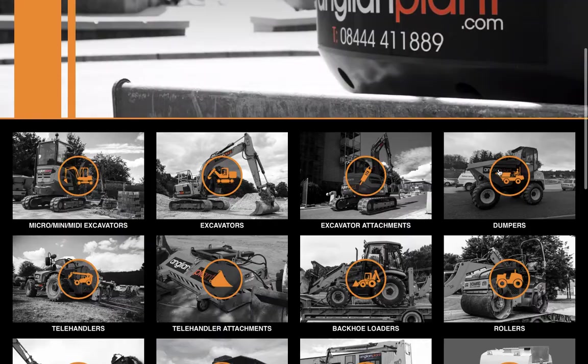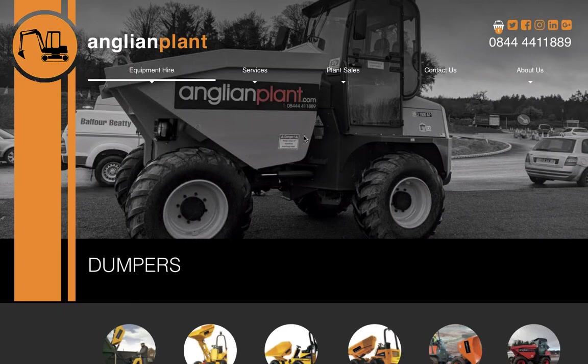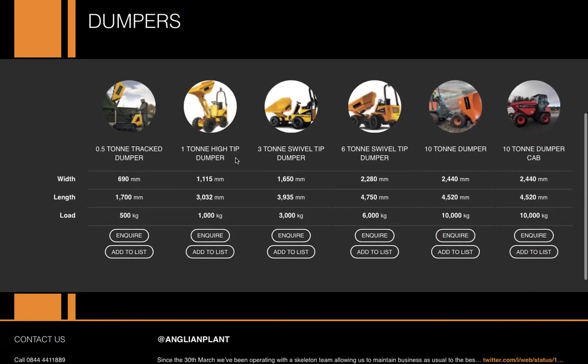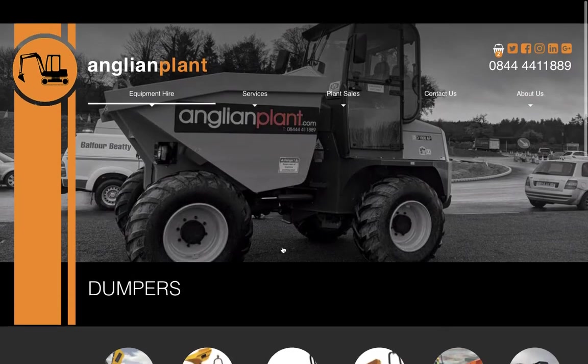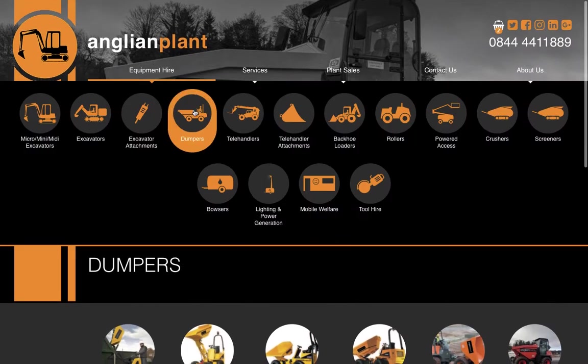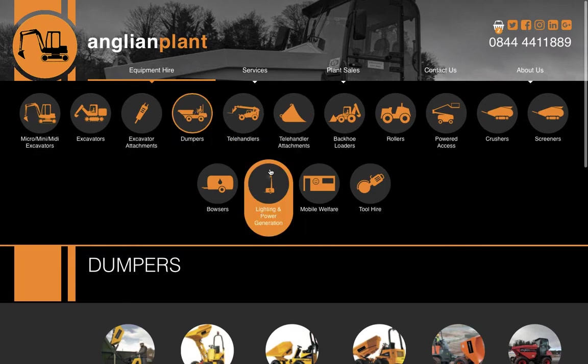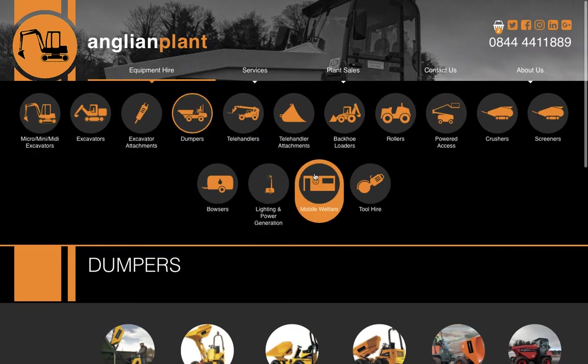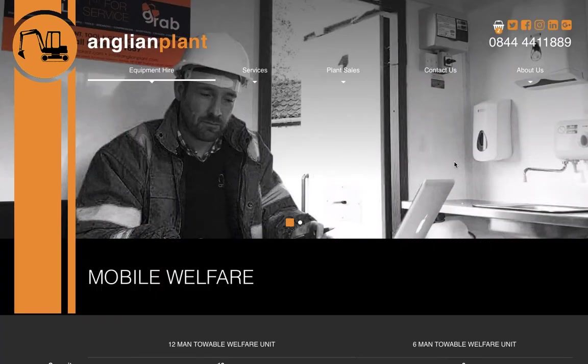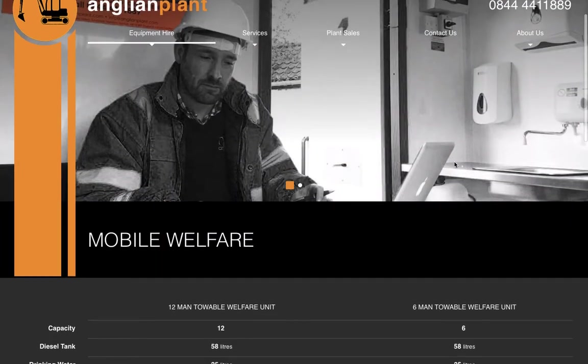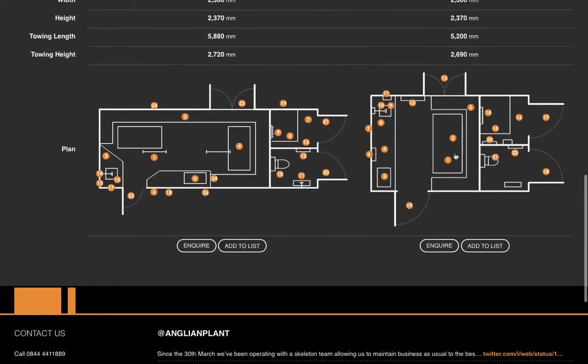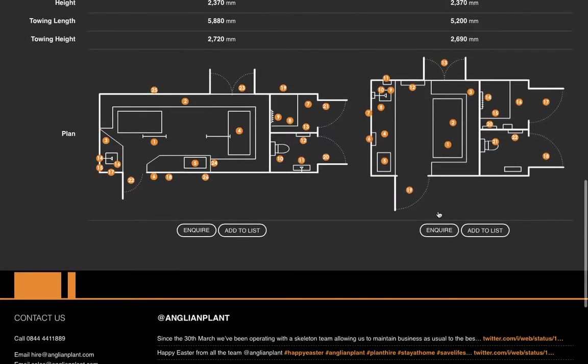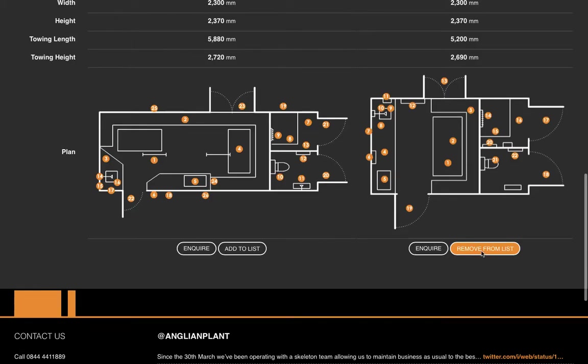We'll need a dumper to go with the digger, so let's grab ourselves a dumper, add it to the list, and what else will we have? Let's have a mobile welfare unit. The welfare unit will allow us to stop and have a cup of tea at some point, so let's add that to the list as well.